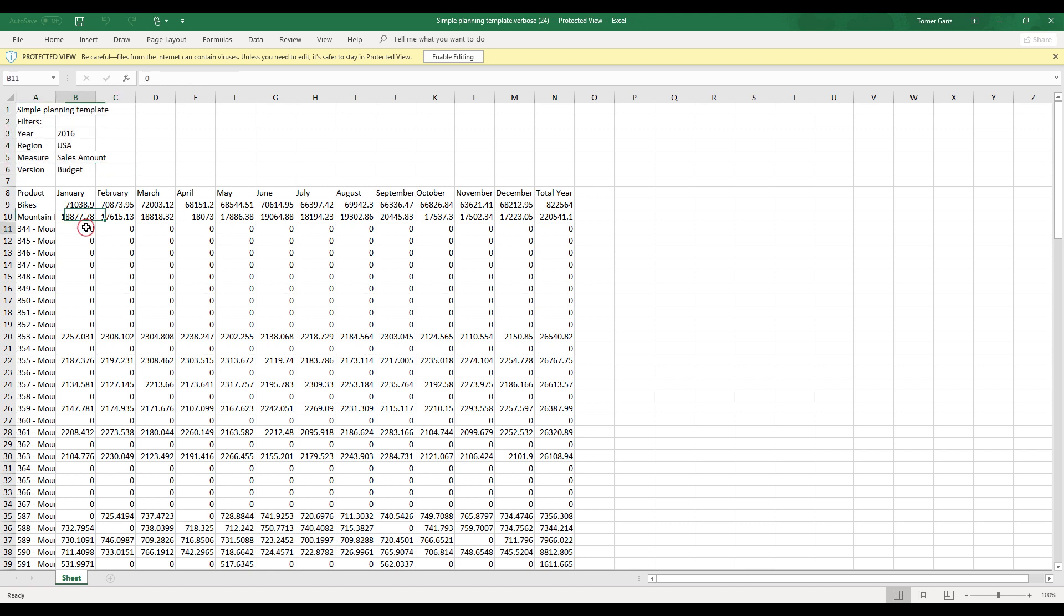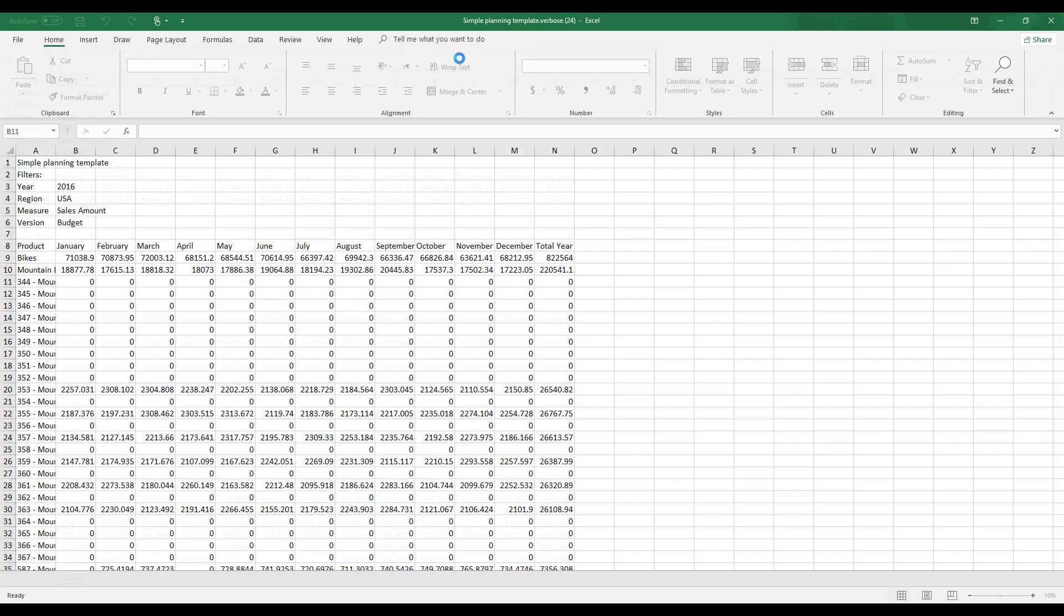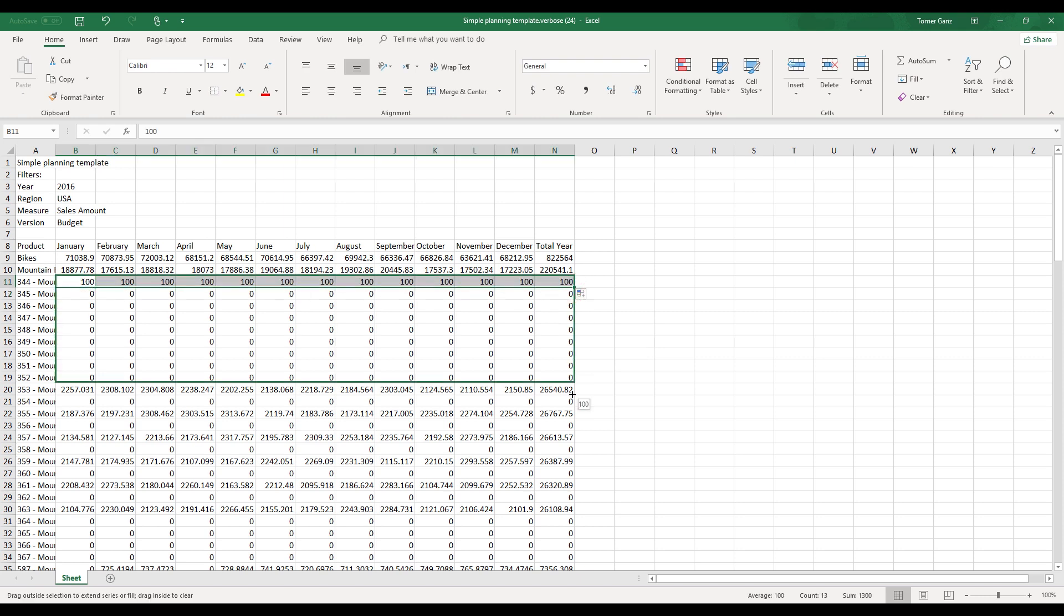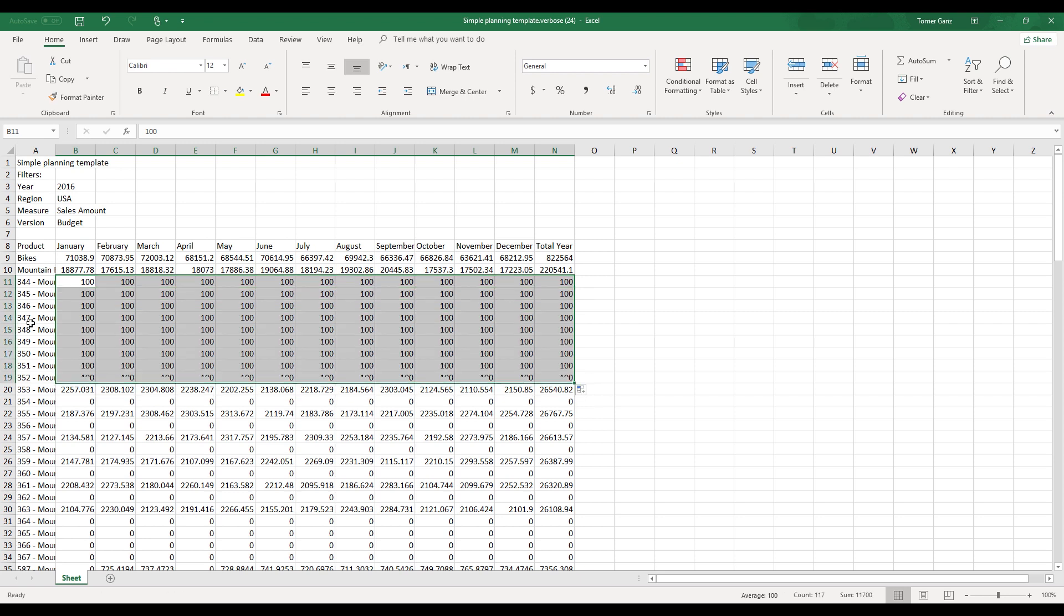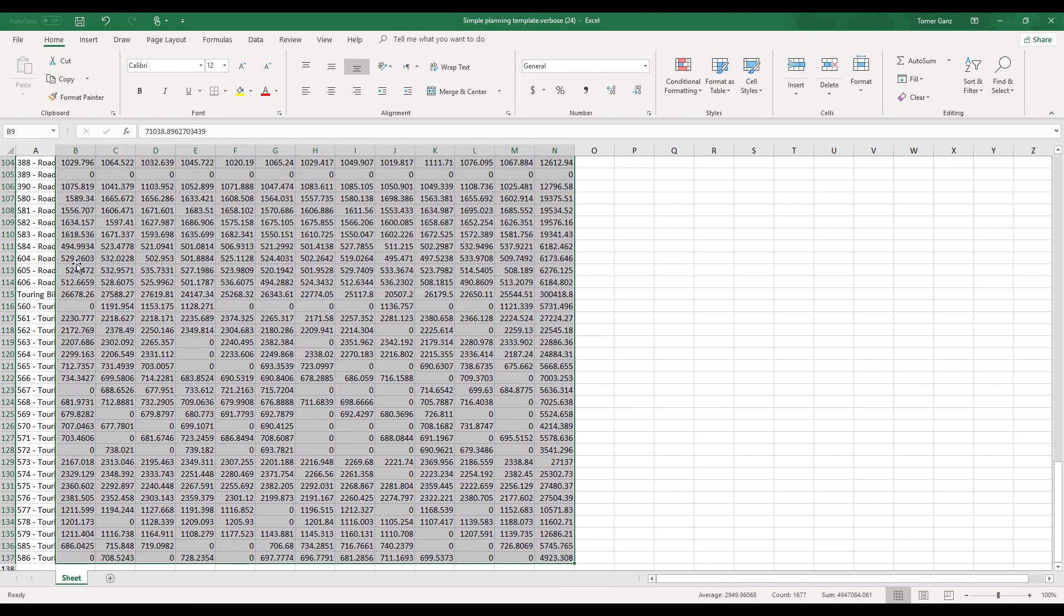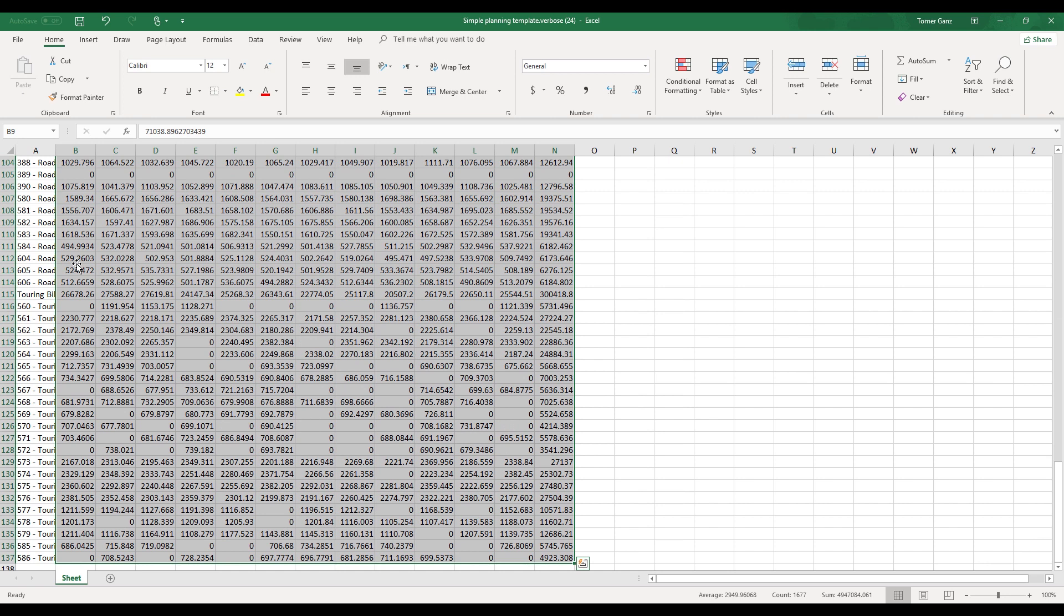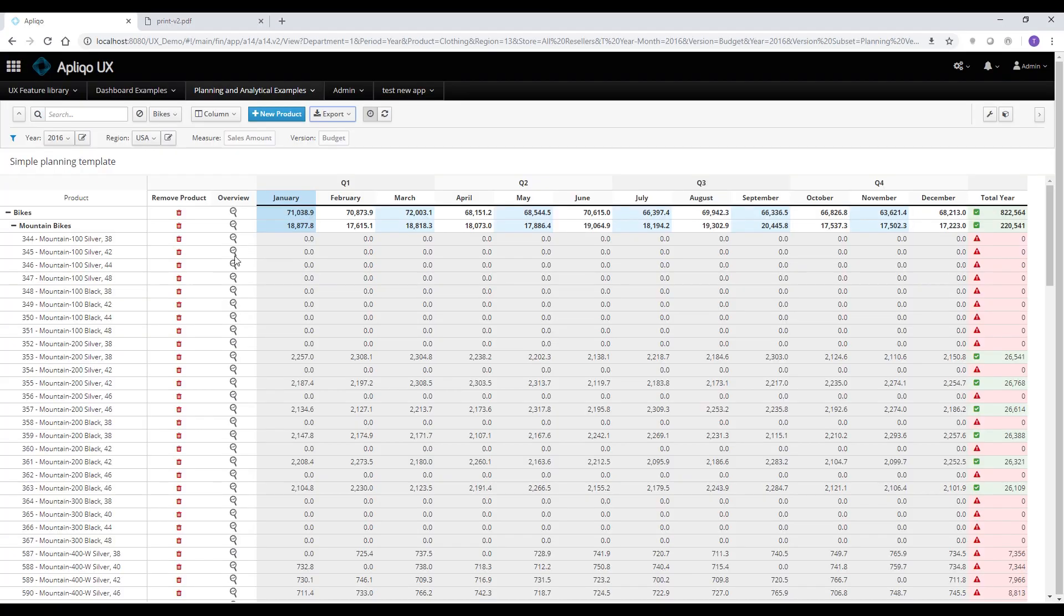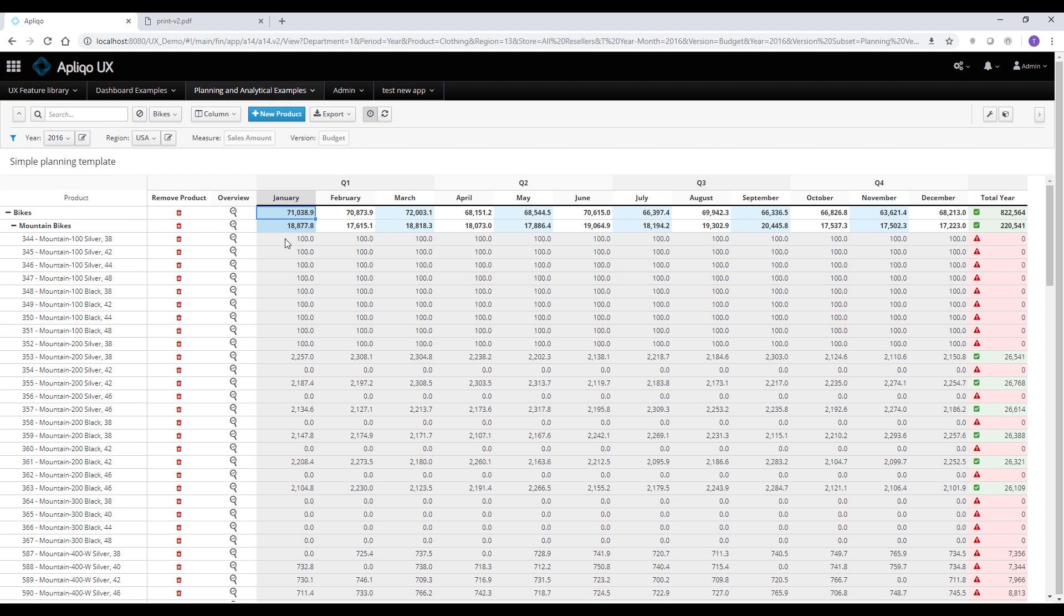Another interesting part is if I enable the editing in Excel and I start changing the numbers here. So let's put 100 all across and drag it as well to all those lines. And I can now select the whole range, copy to the clipboard, go back to the application, paste it in the data range, and the application is smart enough to capture all the inputs that were done on leaf level cells and ignore the ones that were done on the consolidation, which enables a really nice interaction with Excel.